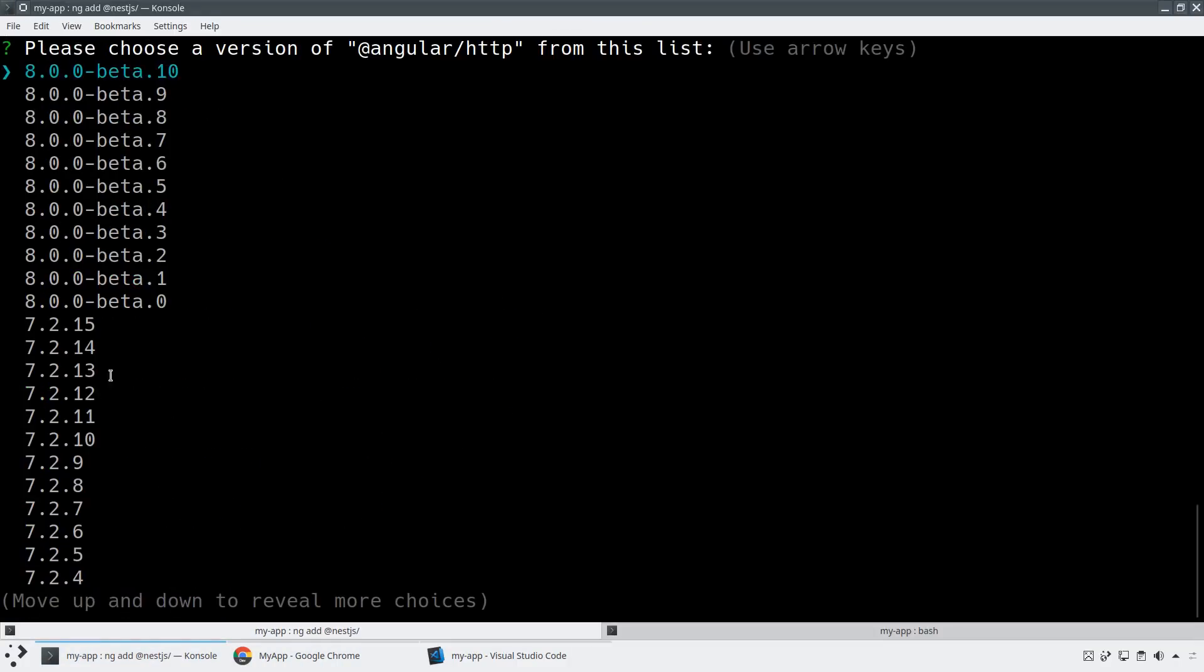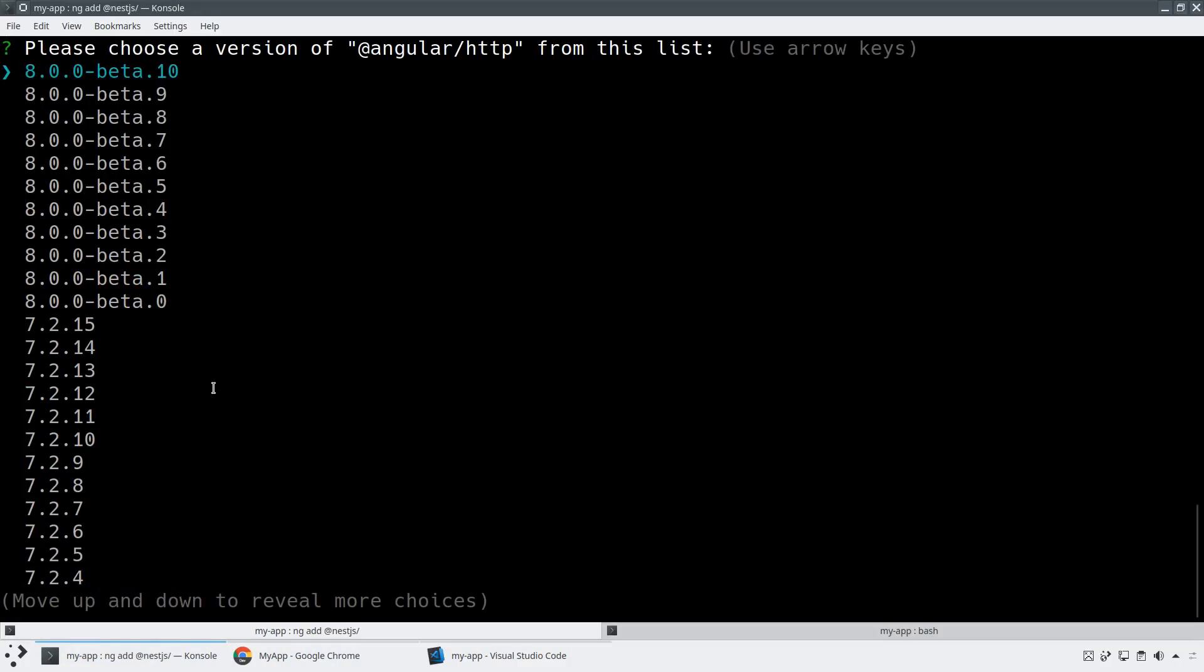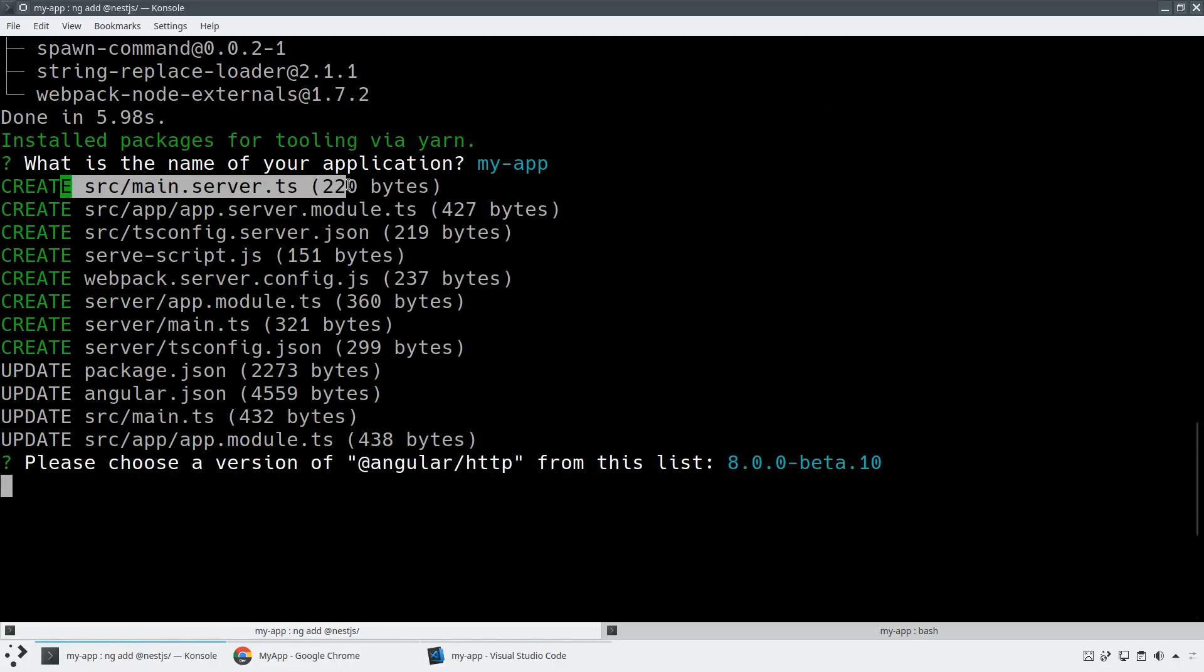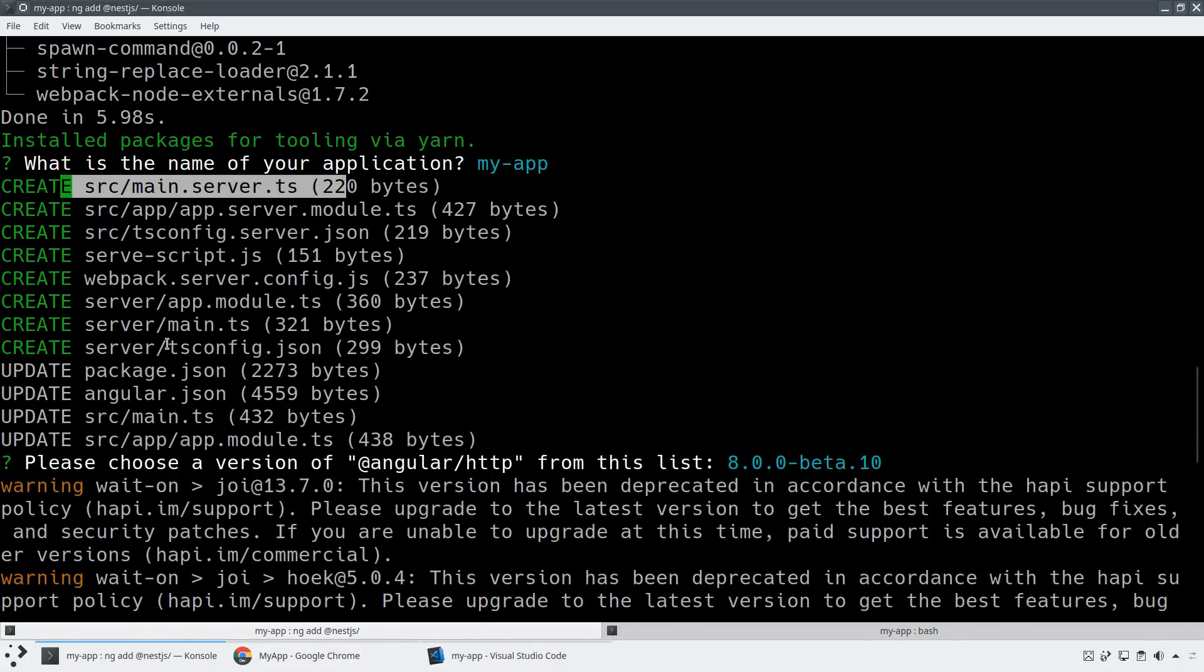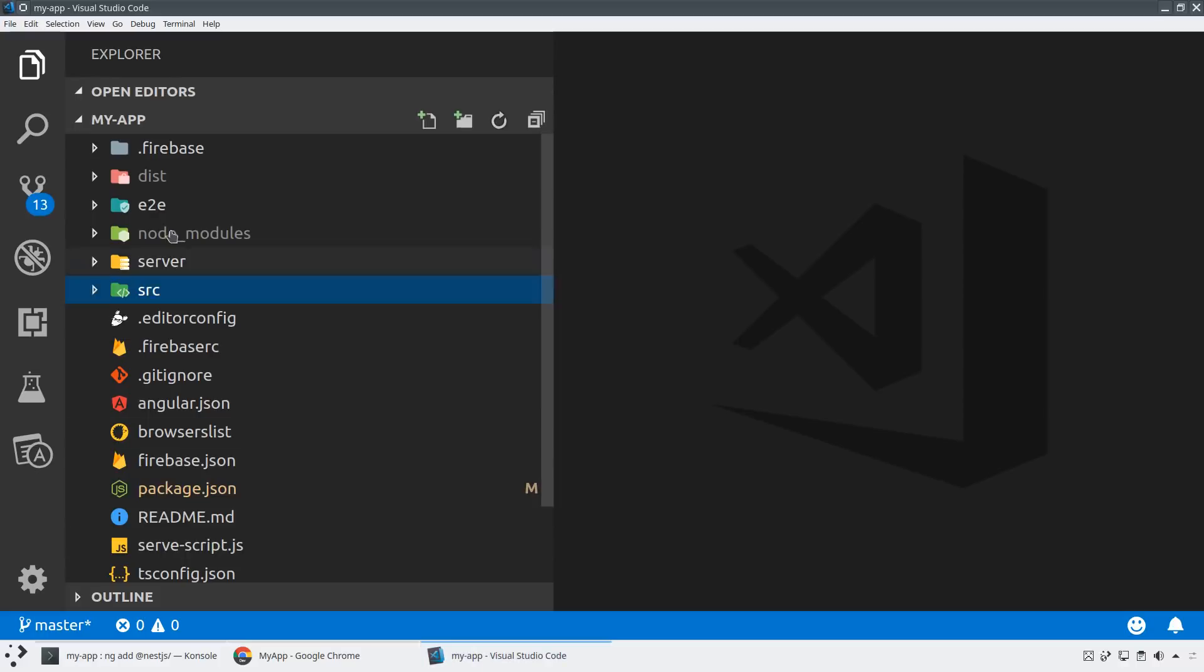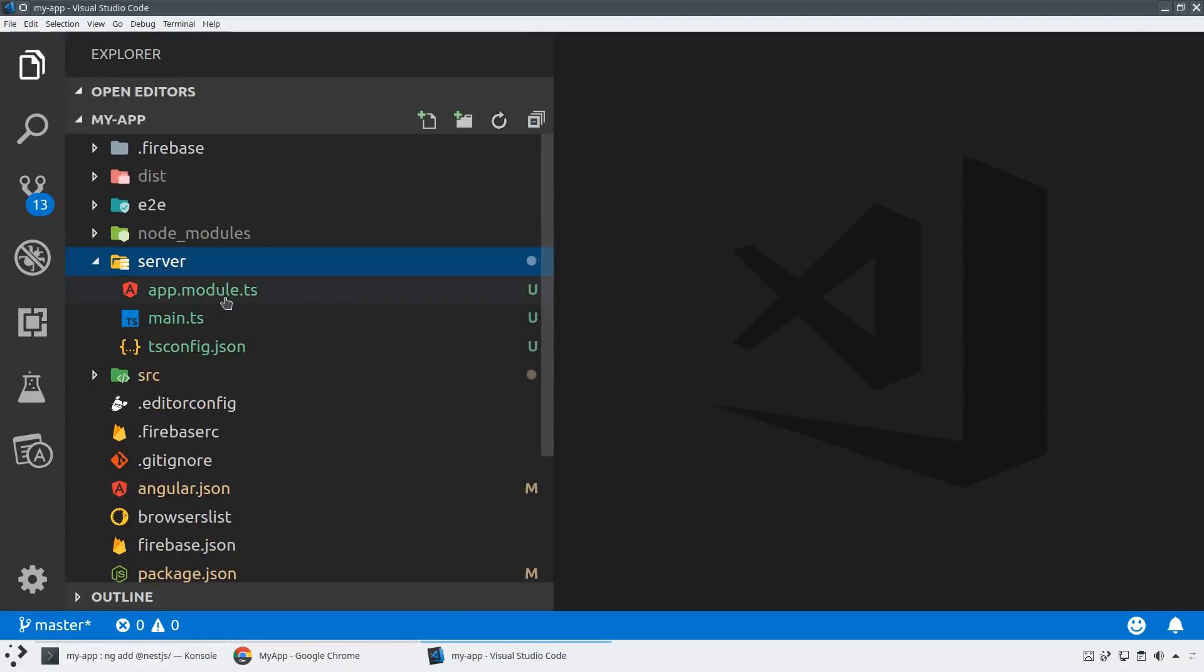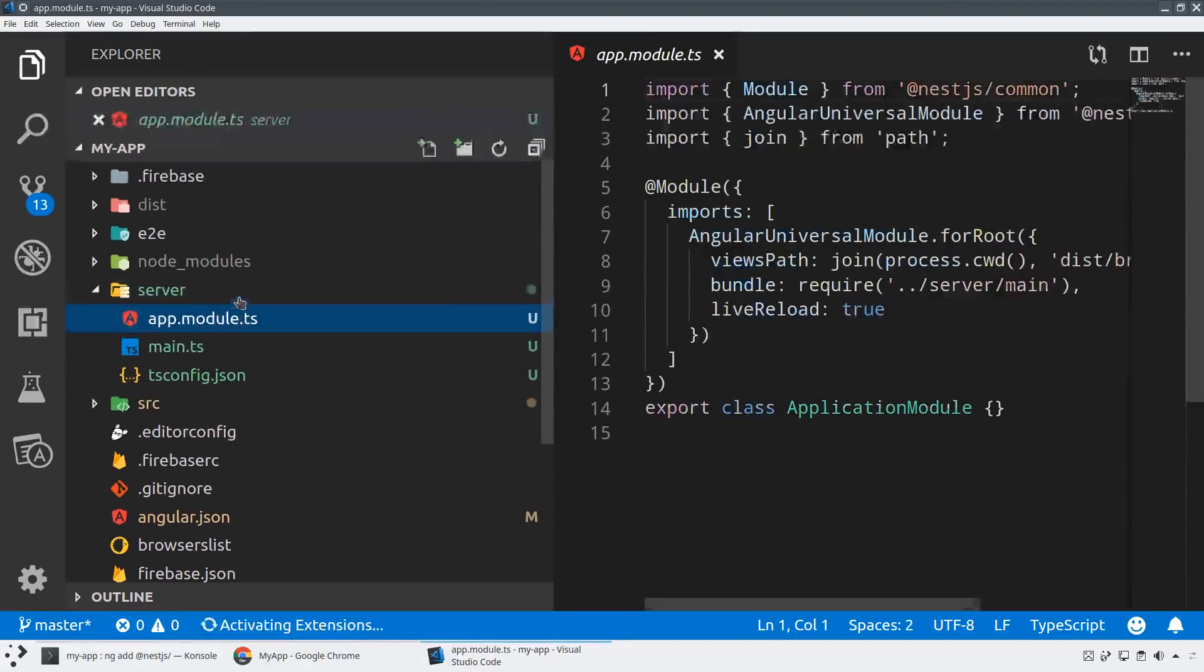So as soon as those schematics are running, you're going to see that it's going to update the server file, it's going to update a tsconfig for the server file, and we can see all of this right here. And so what this is, this is just a micro-installation of Angular Universal configured with NestJS.